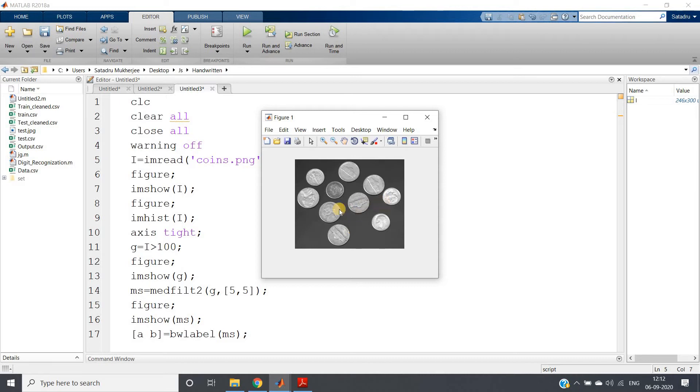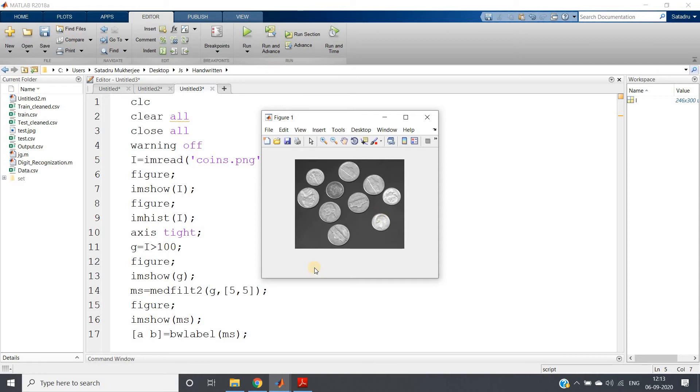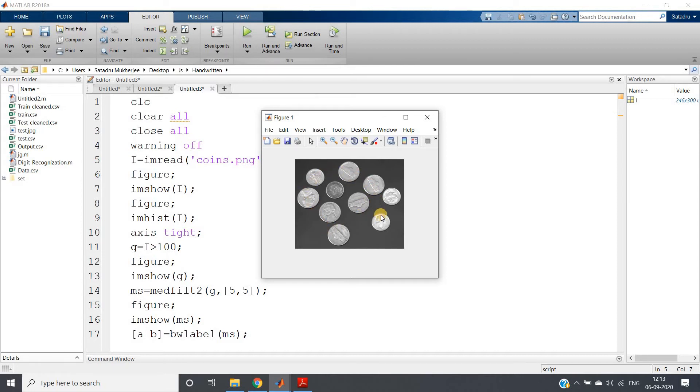Then how you can do that? We can use bw label present in MATLAB as an inbuilt function, which I will be discussing in my later upcoming videos in detail. bw label is basically used for binary image labeling, and from that we can get the total count of the binary objects present in a particular image.